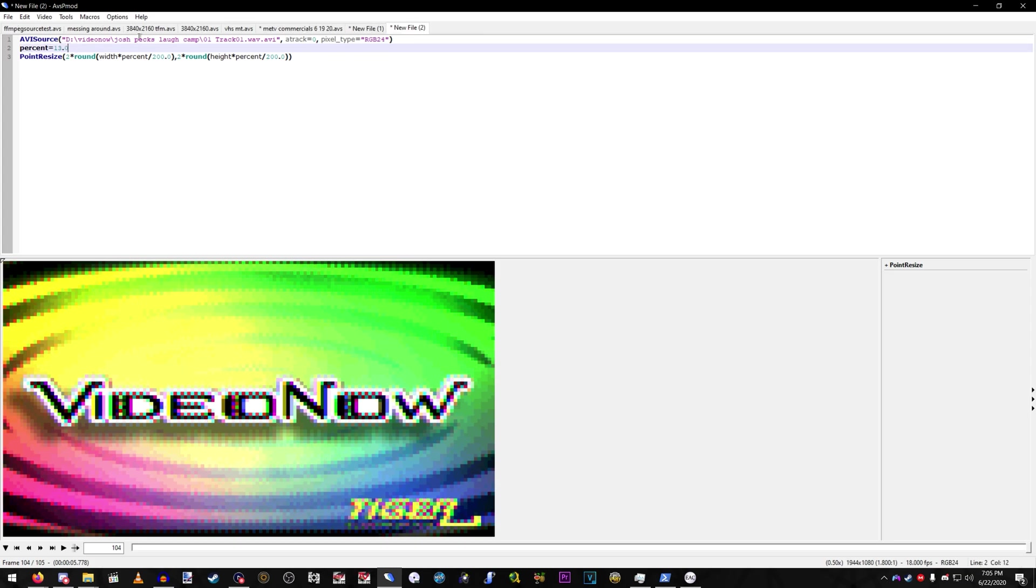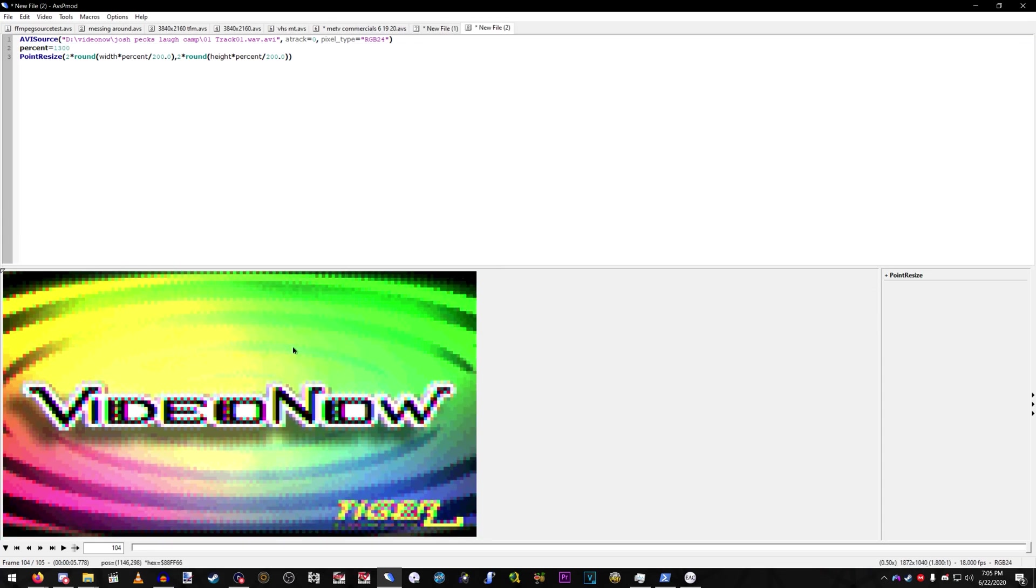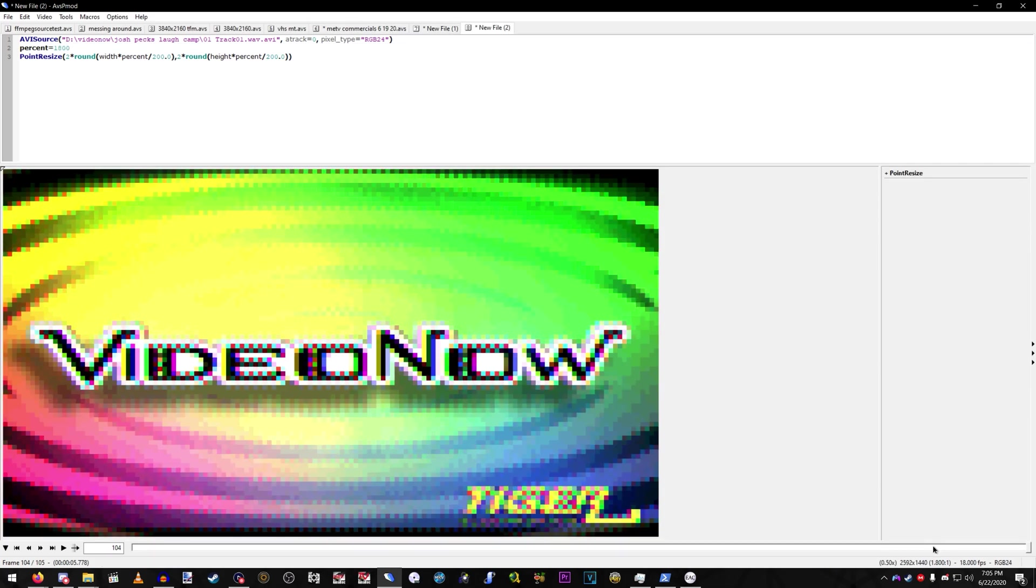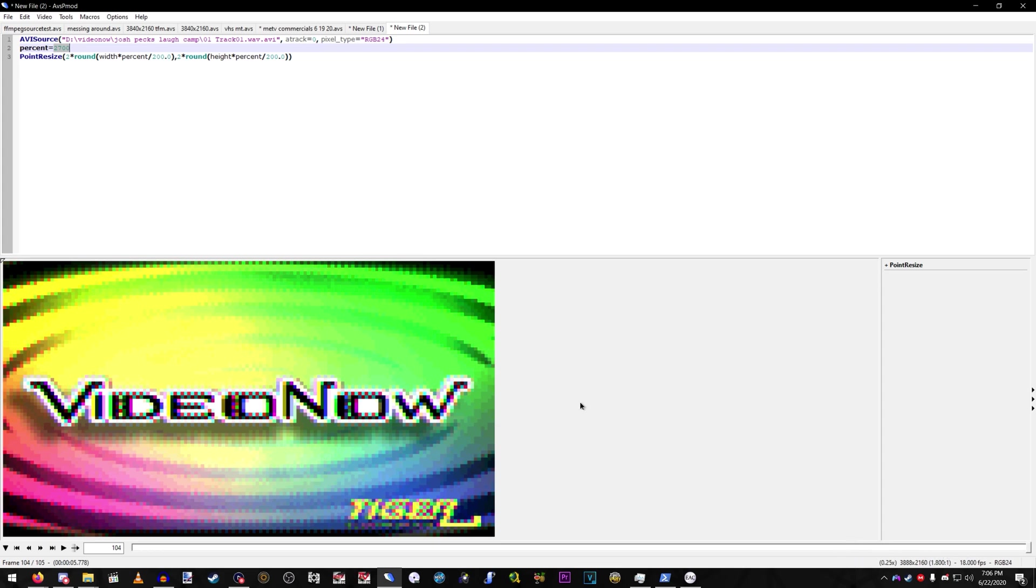And then just put it to wherever you want. I want to do a 1,800% scale. I think that's right. No, that's 1,440p. Alright. So, I scaled it up 2,700% for a 4K output.